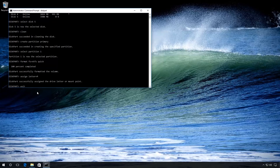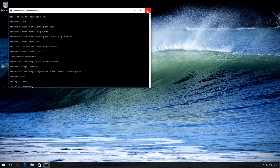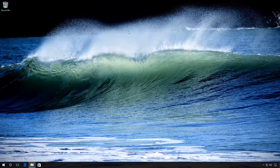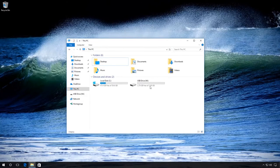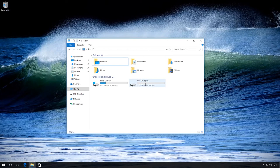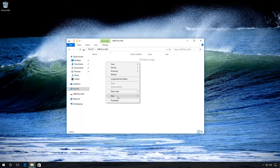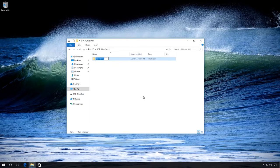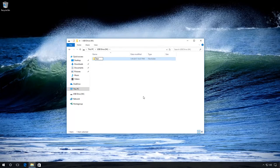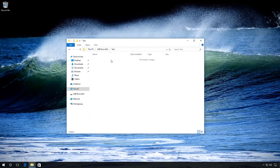Close the command prompt and go to File Explorer. Now we can see that our flash drive is completely operable. As an example, I will create a folder named 'Test' on this flash drive. As you can see, the drive works perfectly and there are no problems.